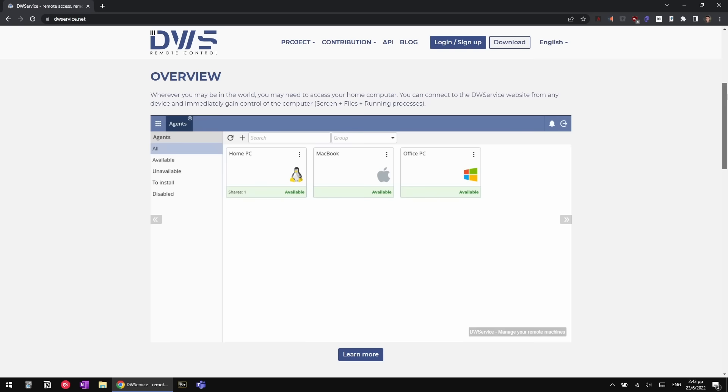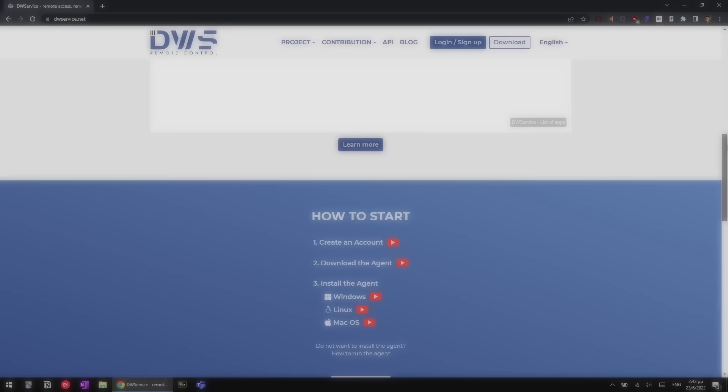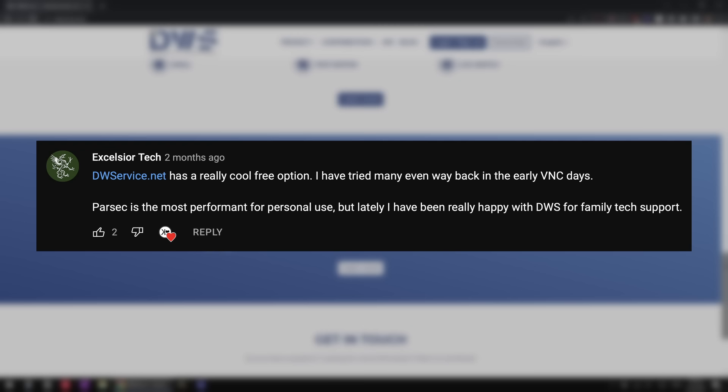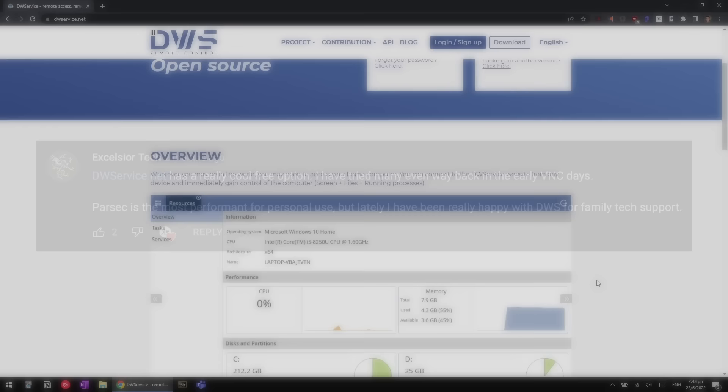He says, DWservice.net has a really cool free option. I have tried many even way back in the early VNC days. Parsec is the most performant for personal use, but lately I've been really happy with DWS for family tech support. It's convenient, web-based, and perhaps most importantly, open source.